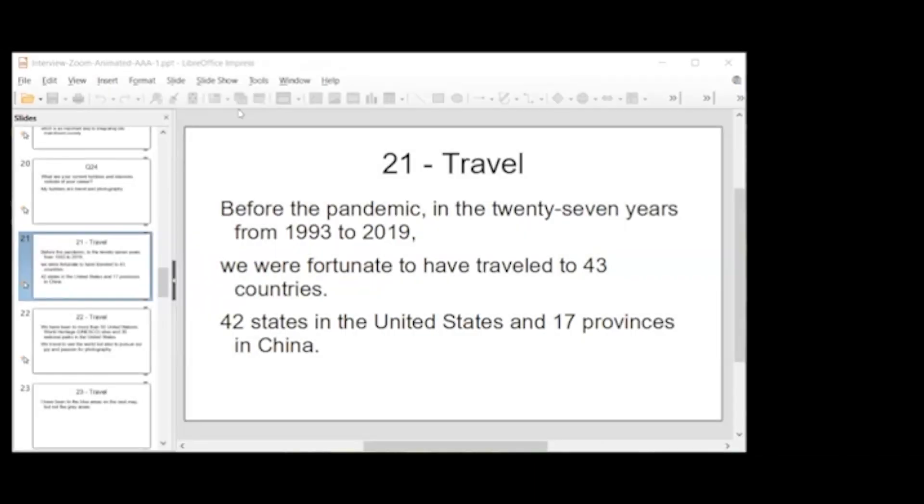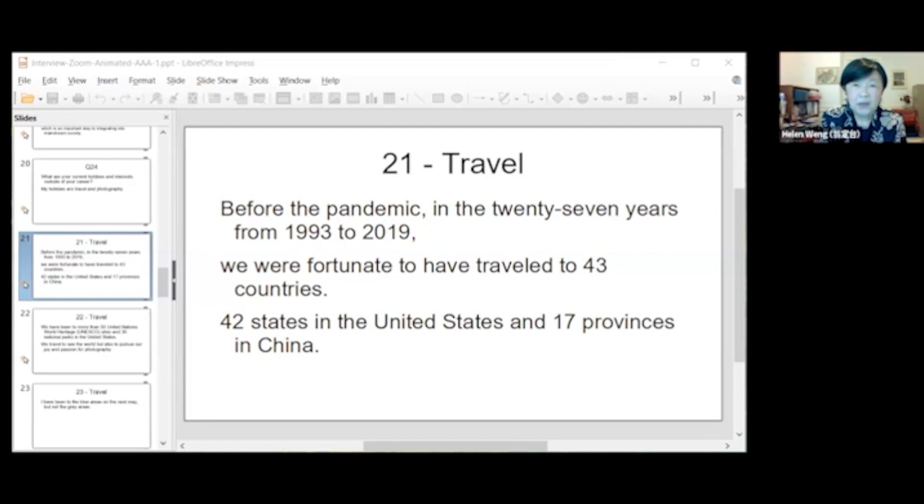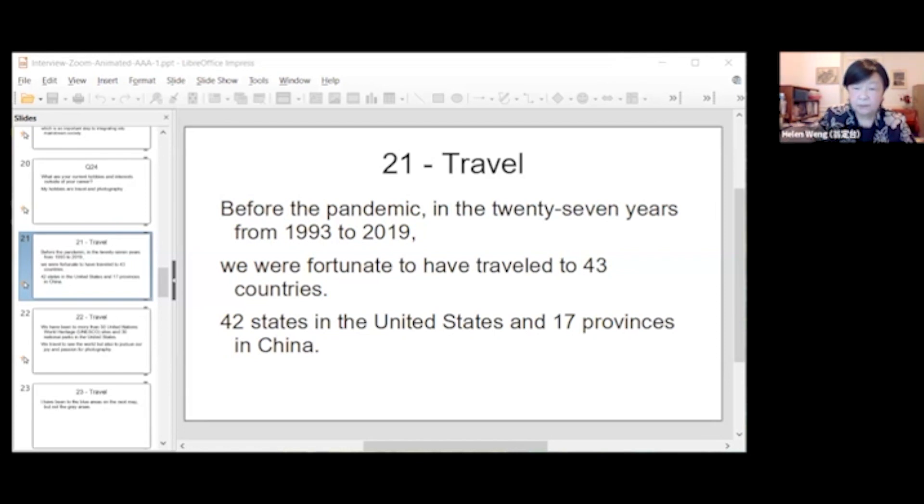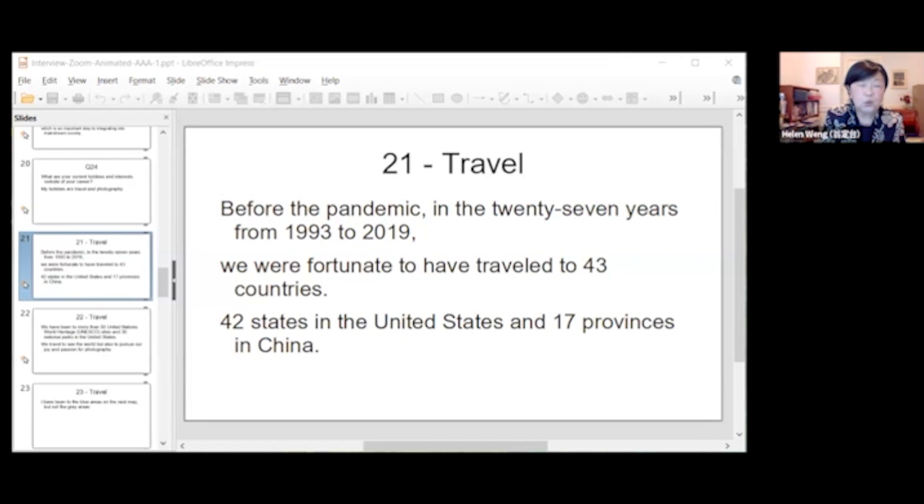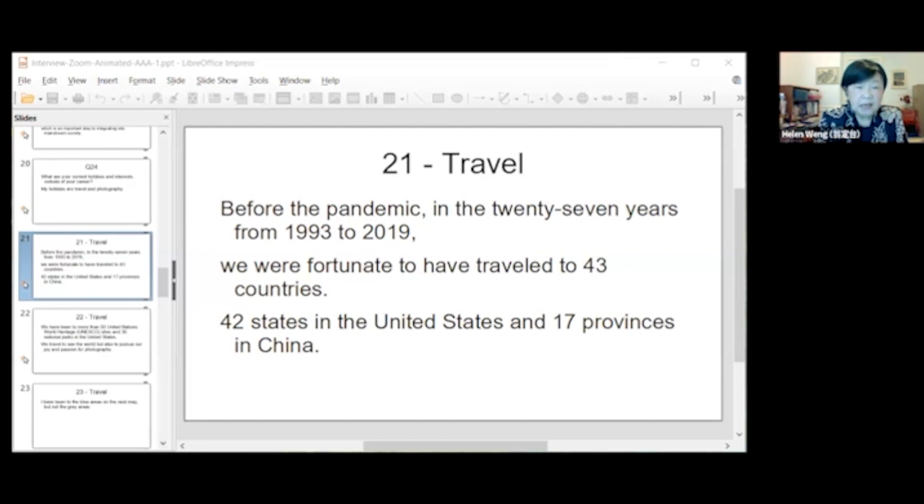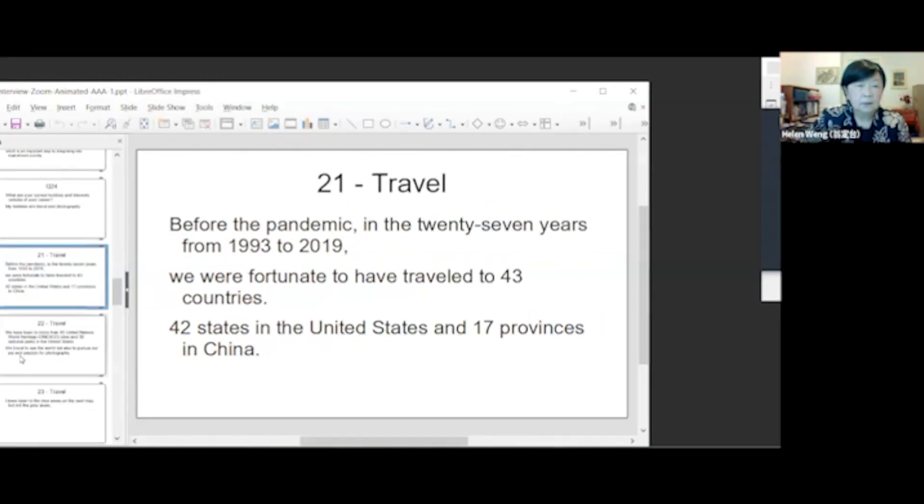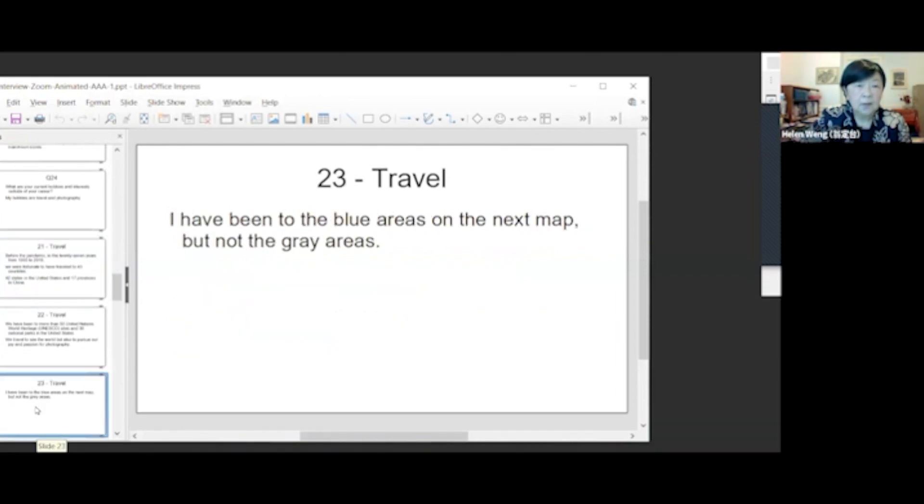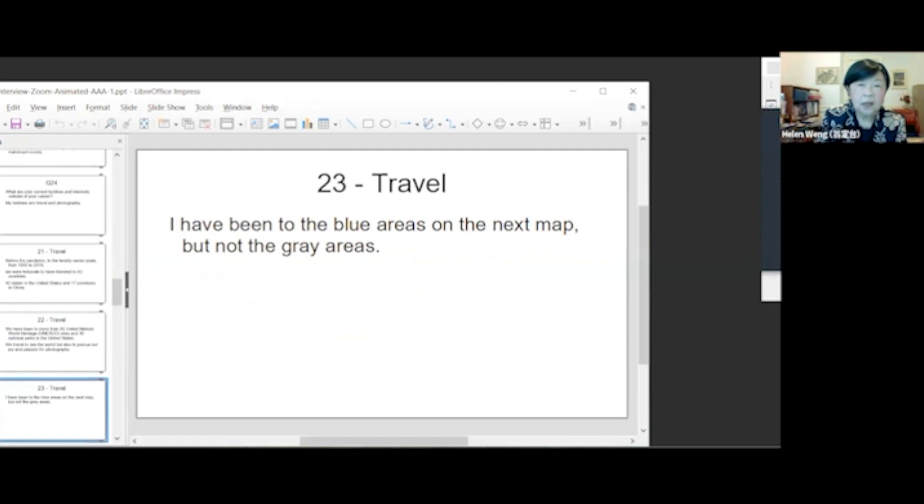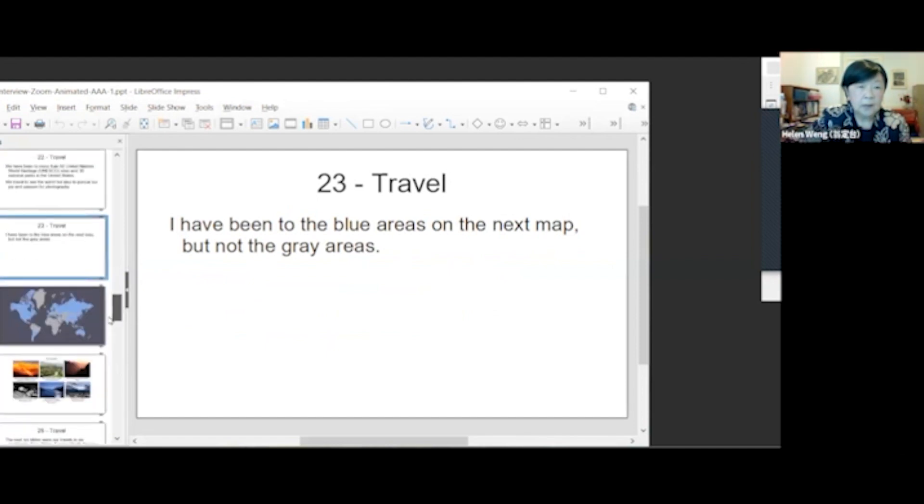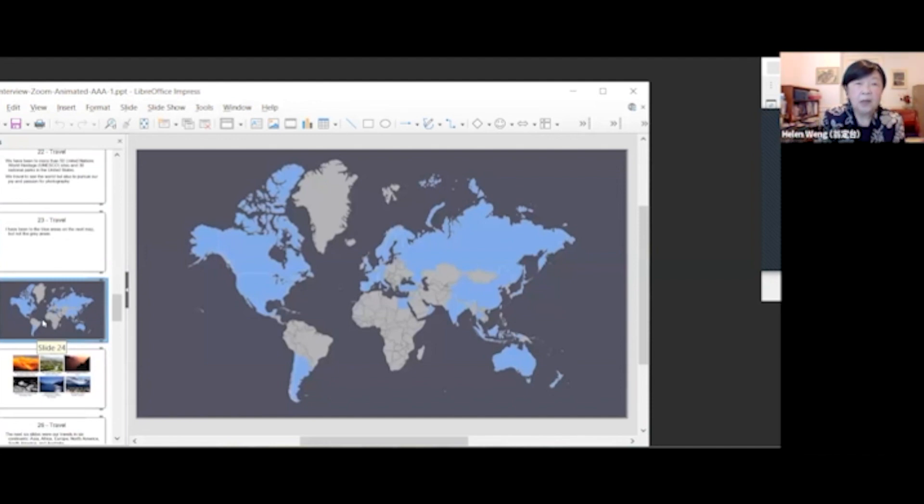So how would you describe your travel experiences so far? Before the pandemic, in 27 years from 1993 to 2019, we were fortunate to have traveled to 43 countries, 42 states in the United States, and 17 provinces in China. I have been in the blue area on the next map. The gray area I haven't visited. I want to show you the map, the blue area I went to.